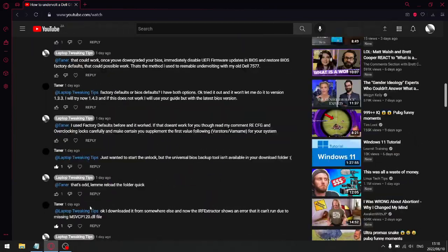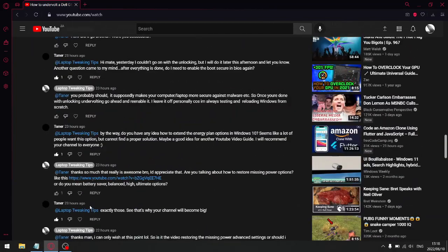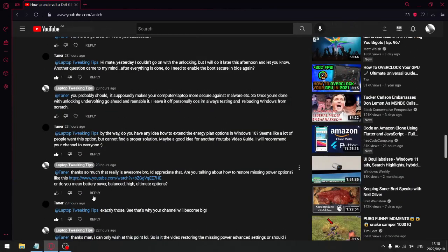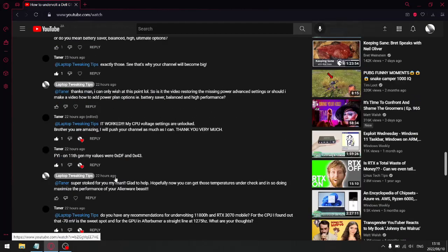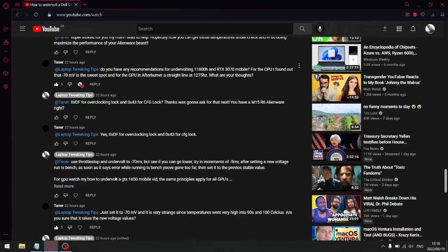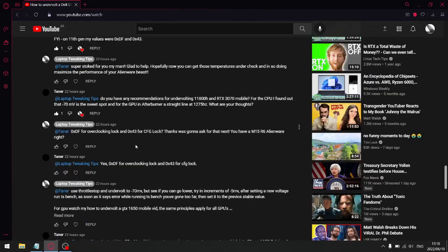And then I had a viewer yesterday that managed to unlock his undervolting for an Alienware M15 R6. Let me just get to that.